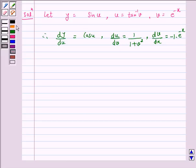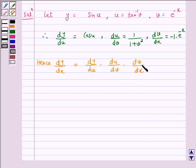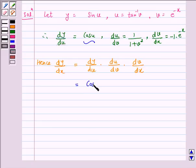Hence, dy by dx is equal to dy by du into du by dv into dv by dx. Now dy by du is cos u, so dy by dx is equal to cos u into 1 over 1 plus v squared.